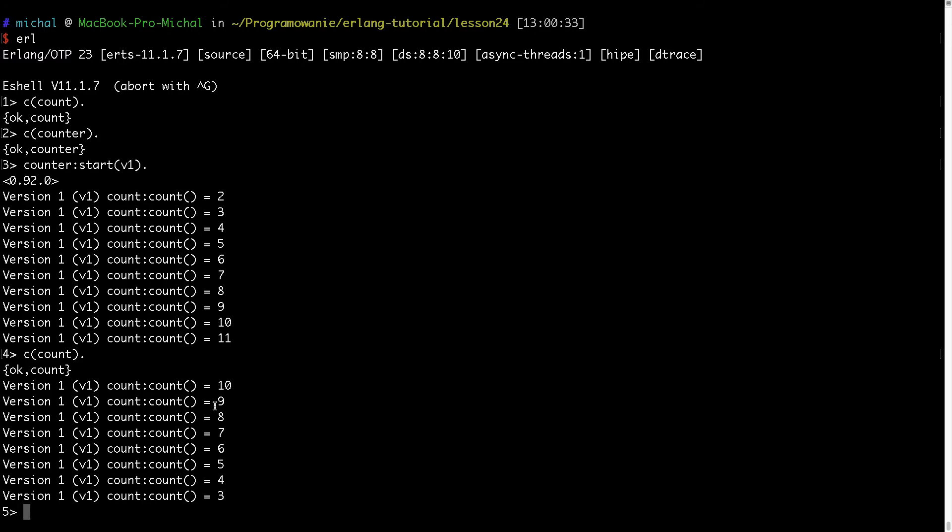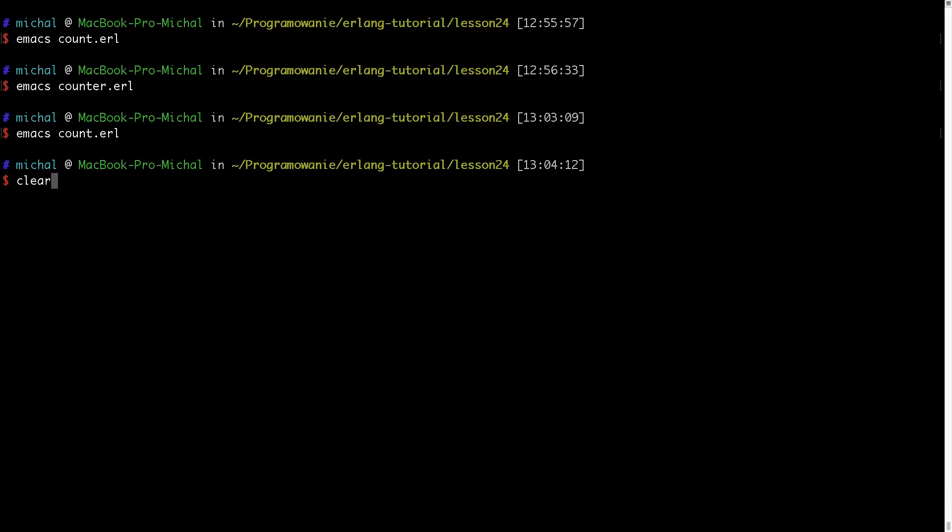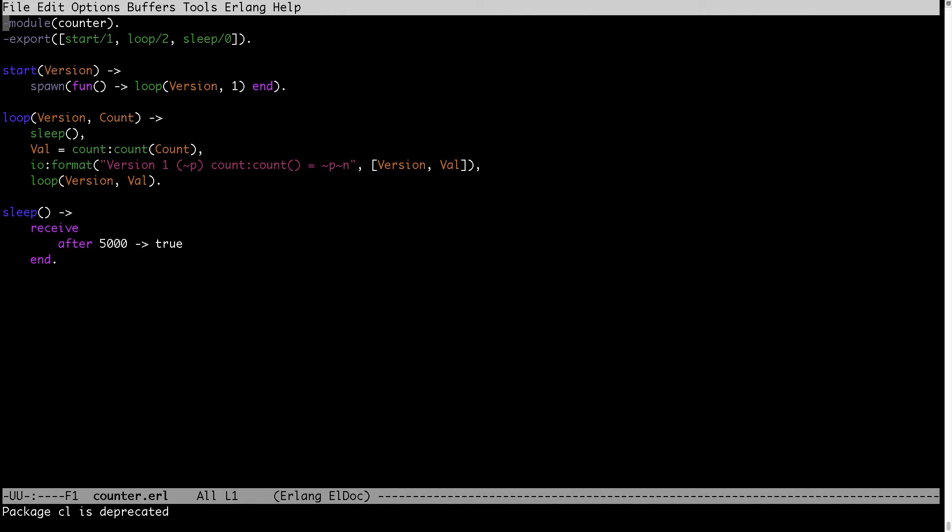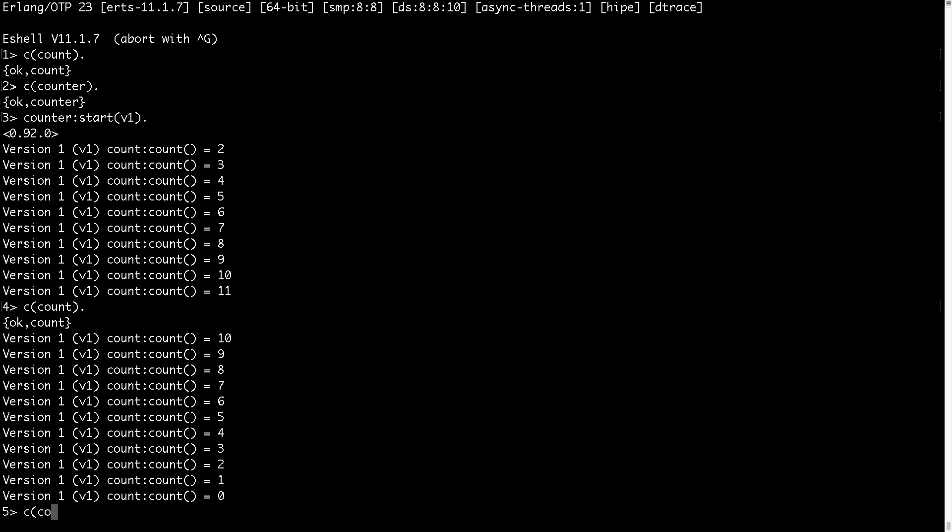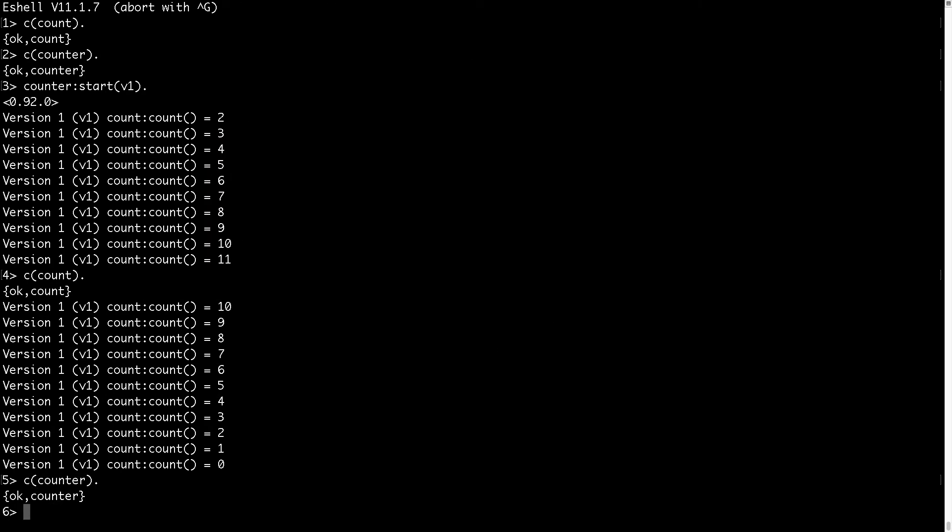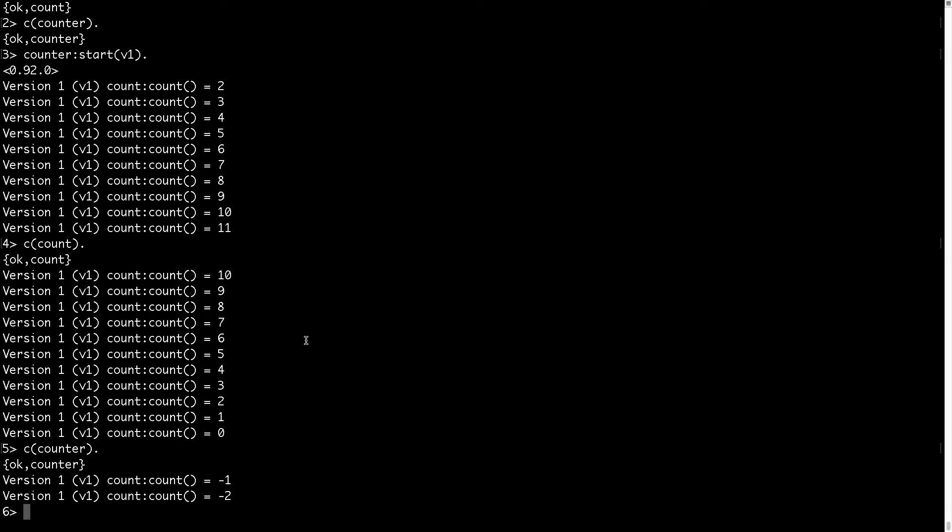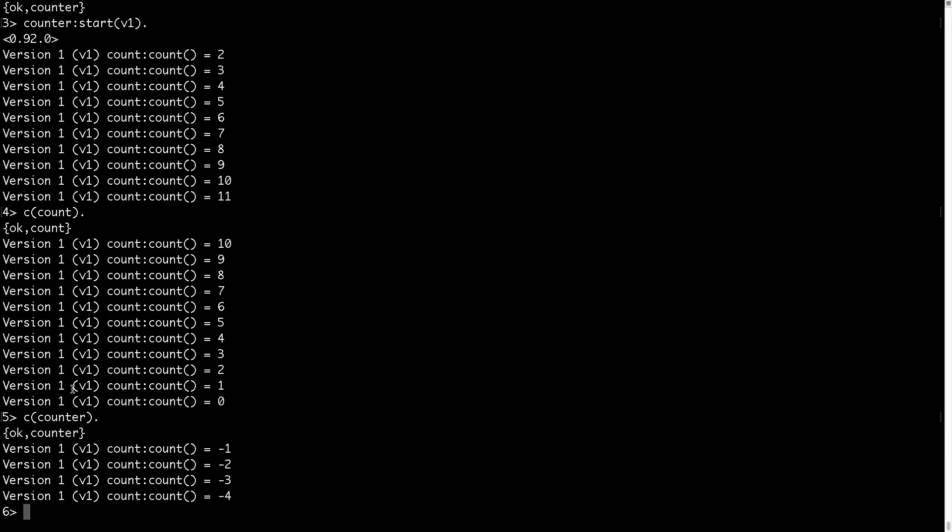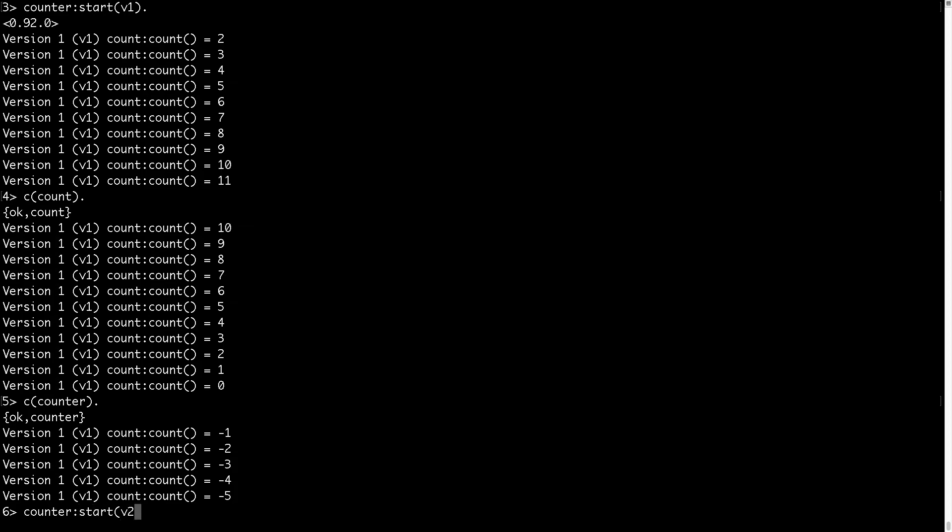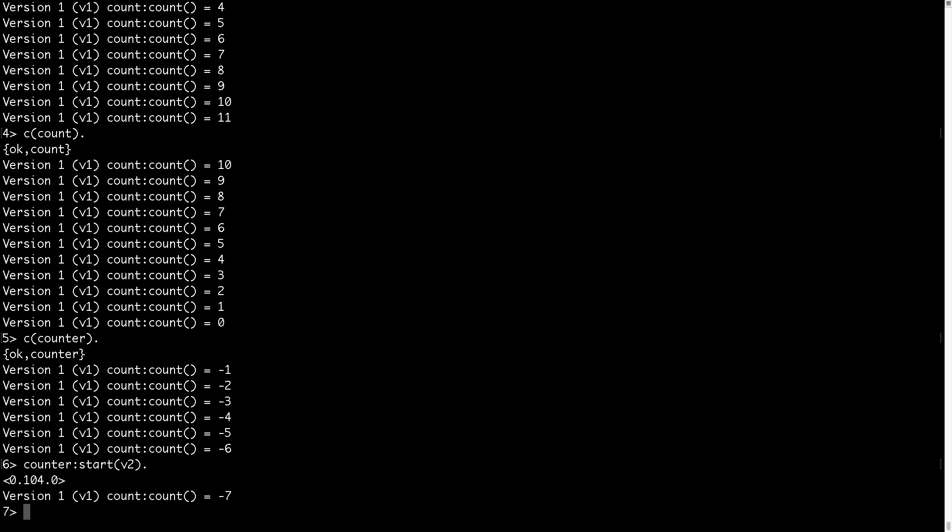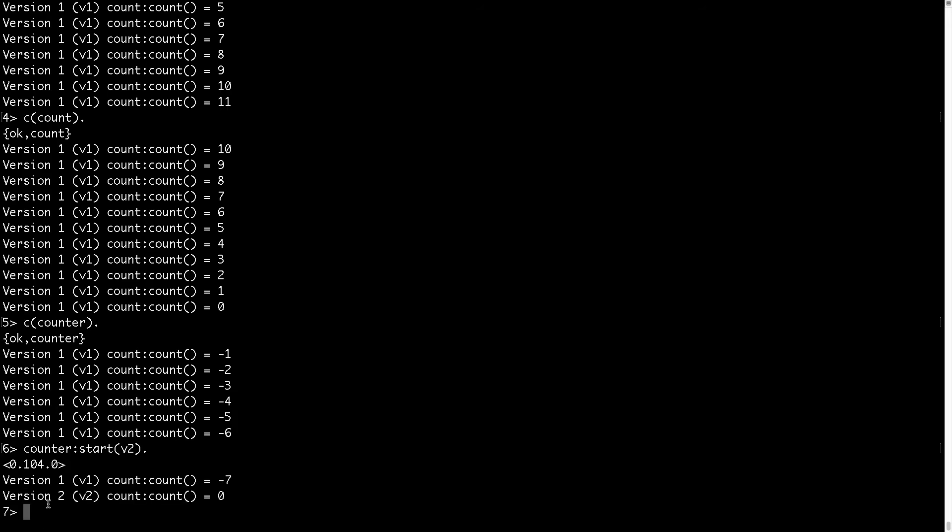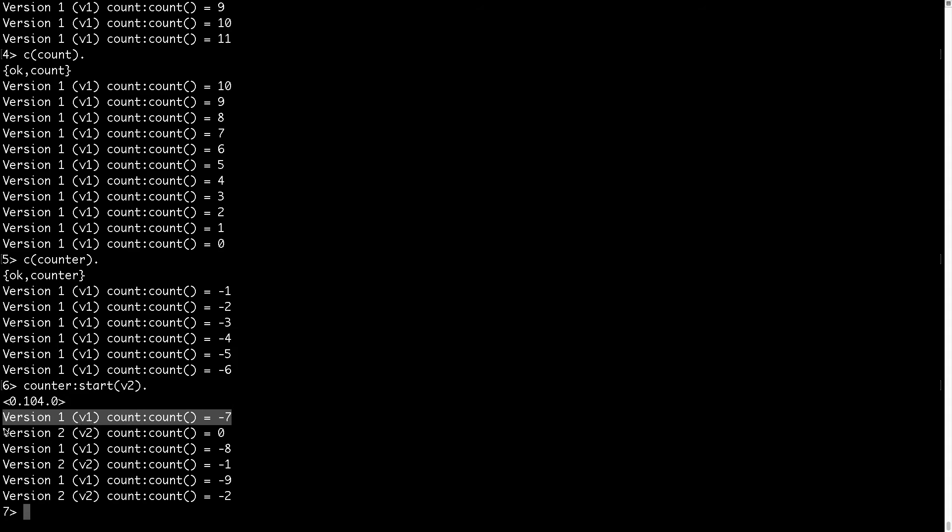Now let's change counter module and let's change this version to version 2. I will compile counter and here you see that it still runs the version 1 of this module. So this counter module was not replaced. I will now create new counter version 2 to see if it will load also the latest version.